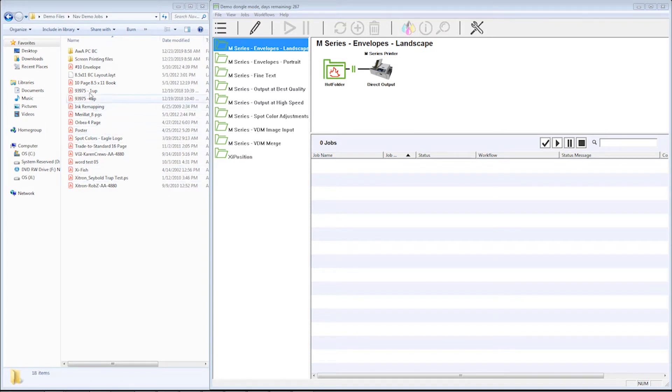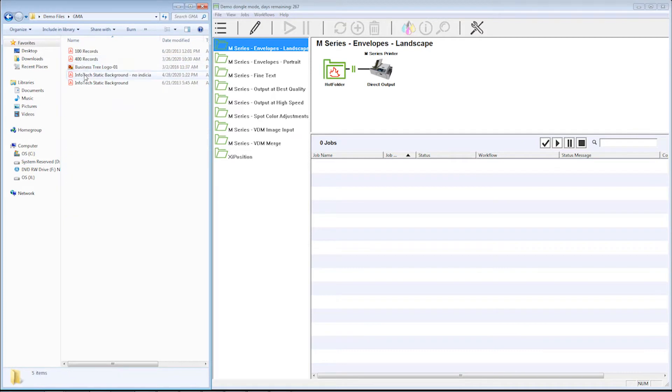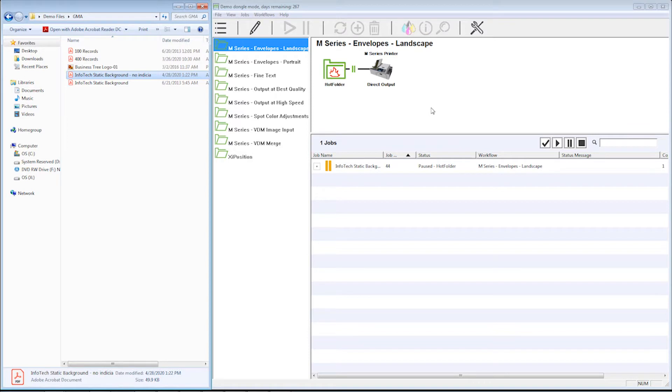So the first thing I'm going to do is drop a job. I'm going to drop an envelope. The first thing we're going to notice is it's going to drop into the system and immediately pause. This gives me an opportunity to edit this job's workflow before I print anything.